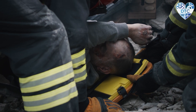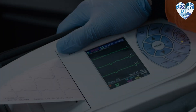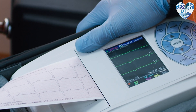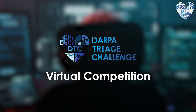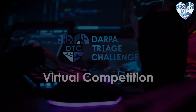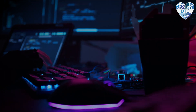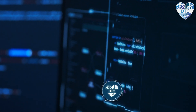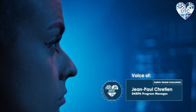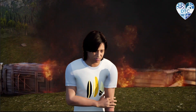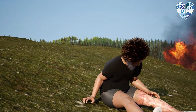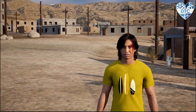Any sort of situation where there are many casualties and not many responders there to help them, that's where we see these technologies making a difference. The virtual competition is a virtual version of the systems competition, based in the DARPA Triage Challenge virtual testbed, where we will have simulations of casualties, simulated environmental effects, sensors, and platforms.